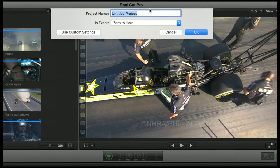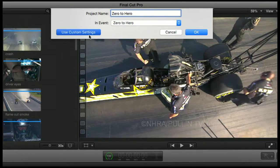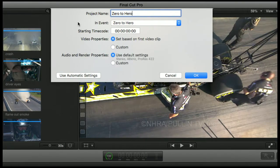That's exactly where I want my project to be. So what do you think our project's going to be called? It's going to be called Zero2Hero. Now, we could hit OK here and leave it at default settings, which most of the time you want to do. But I want to show you these custom settings real quick, because it's very important — especially this Video Properties radio button that's selected.